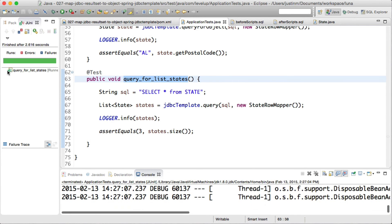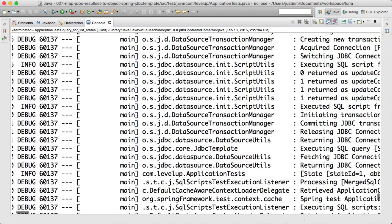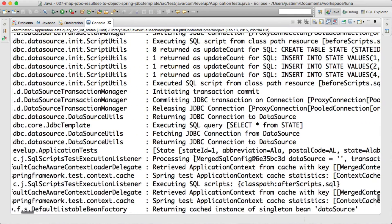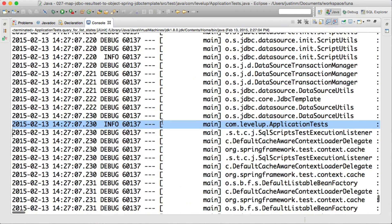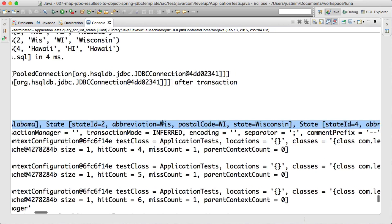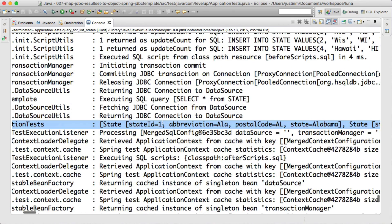Running our unit tests will show that the size of the state's list is three. This tutorial shows the basics of mapping rows of a result set to a Java object using Spring's JDBC template. There is much more to be learned, so be sure to explore Spring's documentation. Thanks for joining in today's Level Up. Have a great day.